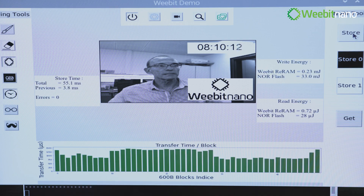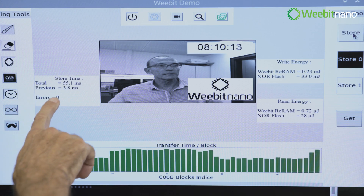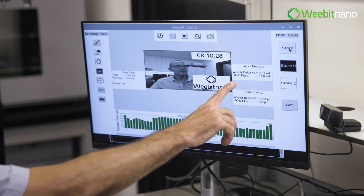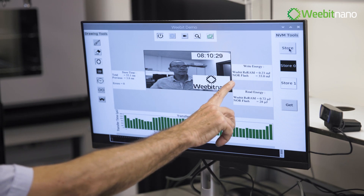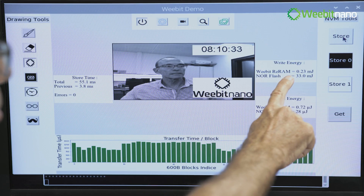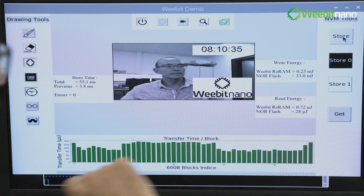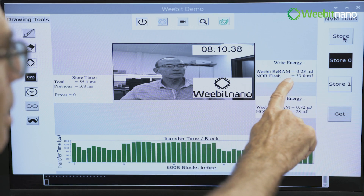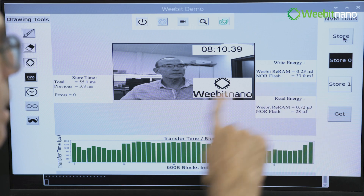And now you can see, first of all, the storage time, which is about 55 milliseconds, and there are no errors. And here you can see the write energy, which the RERAM consumed 0.23 mJ, compared to a flash memory that would have used 33 mJ, about 100 times more.